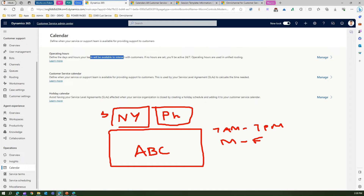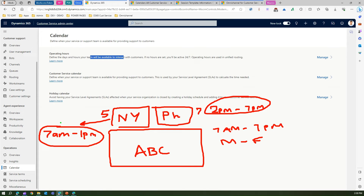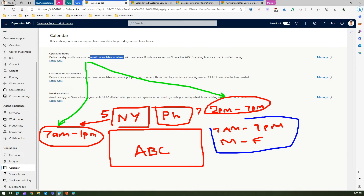For New York staff — say five people — they work from 7 a.m. to 1 p.m. For Philadelphia staff — say seven people — they work from 2 p.m. to 7 p.m. So 7 a.m. to 1 p.m. and 2 p.m. to 7 p.m. are your operating hours at a team level. Meanwhile, 7 a.m. to 7 p.m. overall is your Customer Service Calendar at the organization level. This is the main difference between the customer service calendar and operating hours.